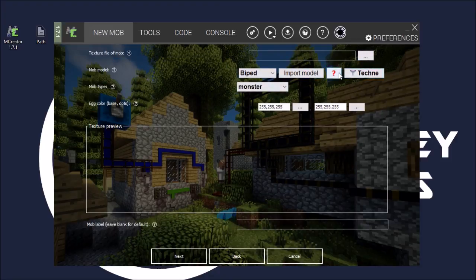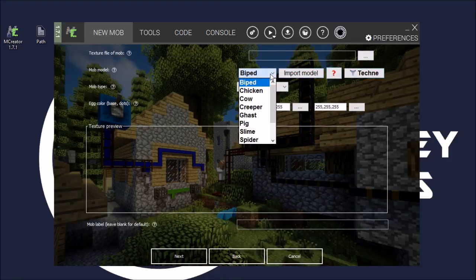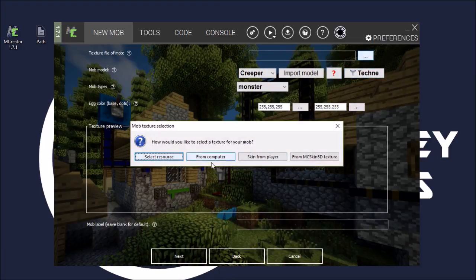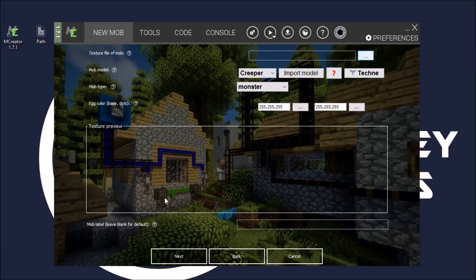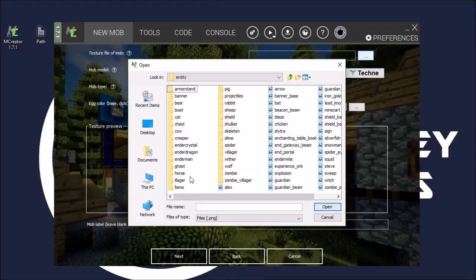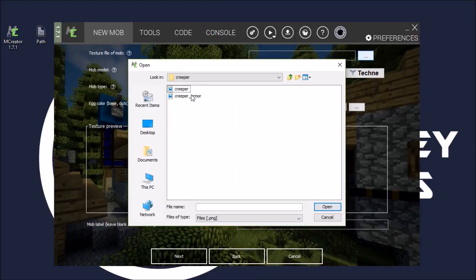Texture file mob, biped - we'll make this creeper. Texture file from computer, and we'll just use the generic creeper model for this. So we'll hit creeper, and then creeper.